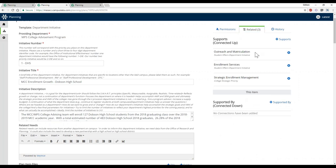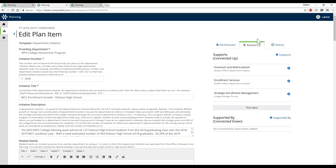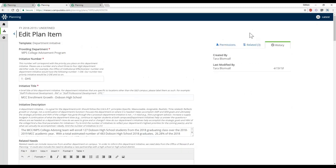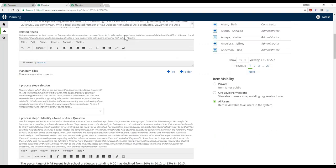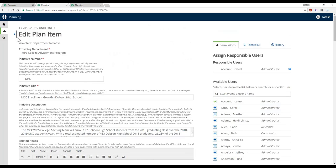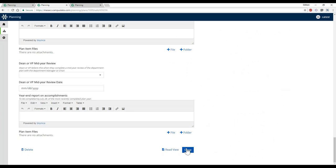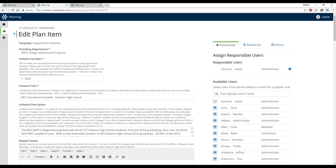In the Related tab, you can review any connections established via the related items functionality. In this case, this initiative is supporting some student affairs department initiatives as well as a college strategic priority. The History tab shows a timestamp and information about who was last modifying content. When you're done, you can select Done at the bottom to go back to the table-of-contents view, or simply use the back button.